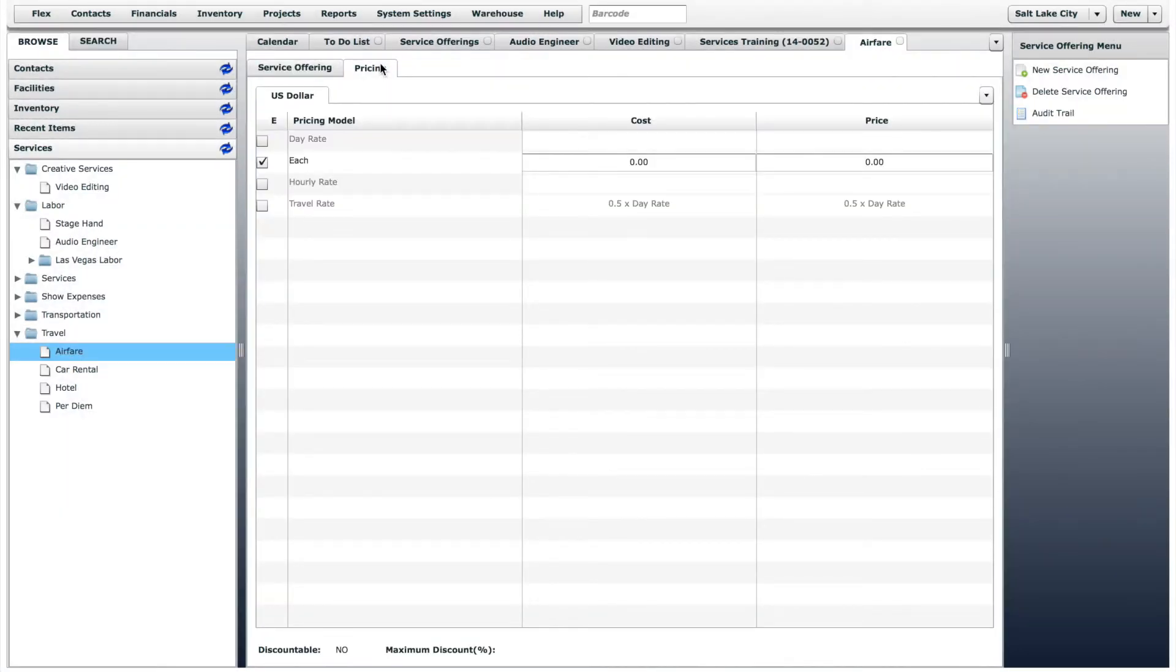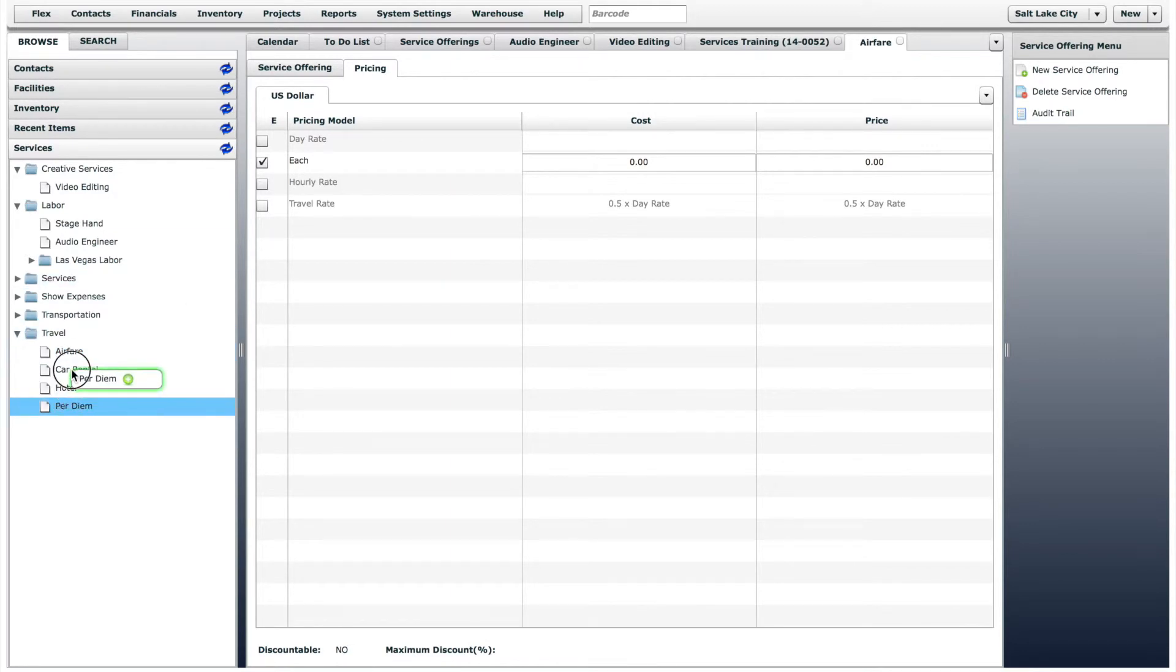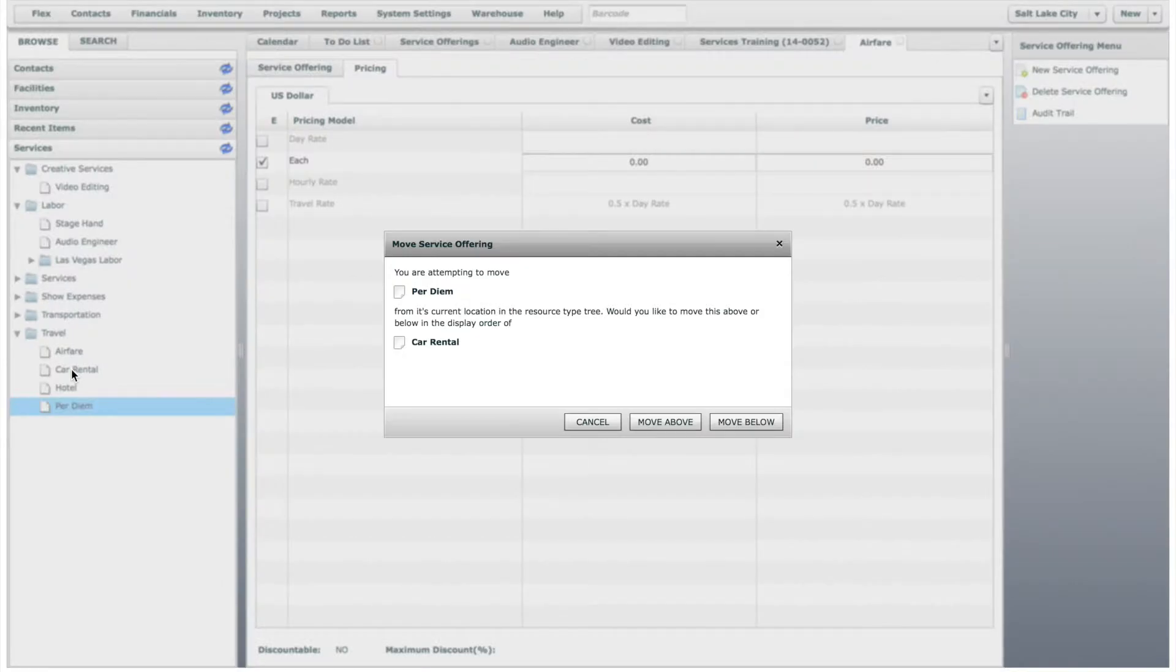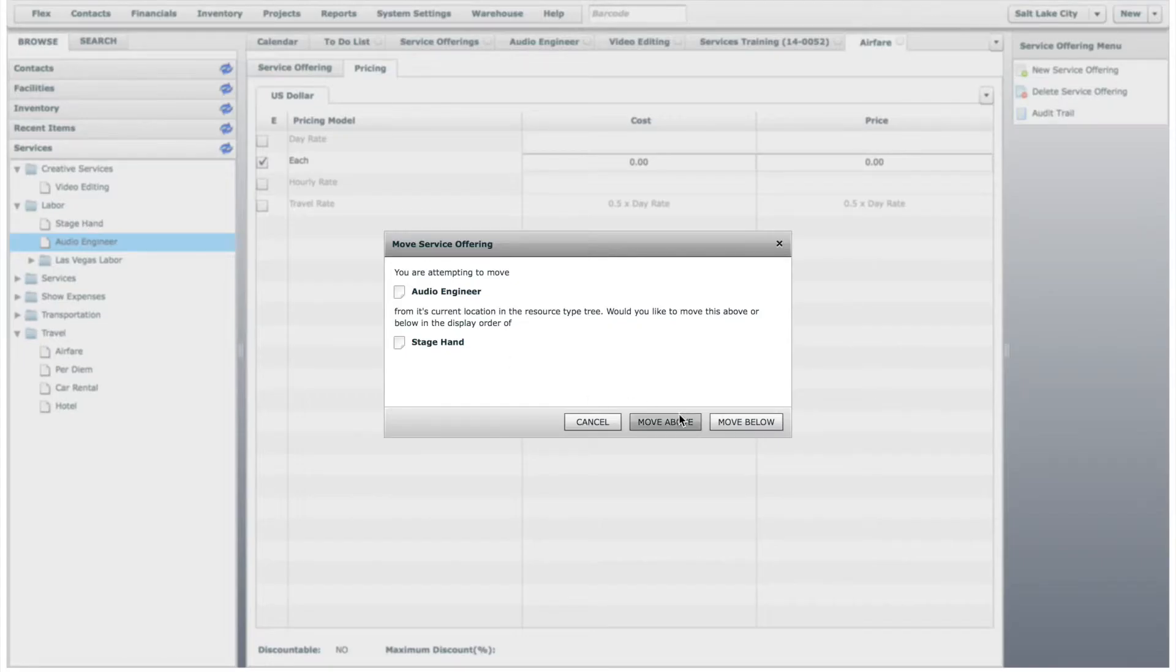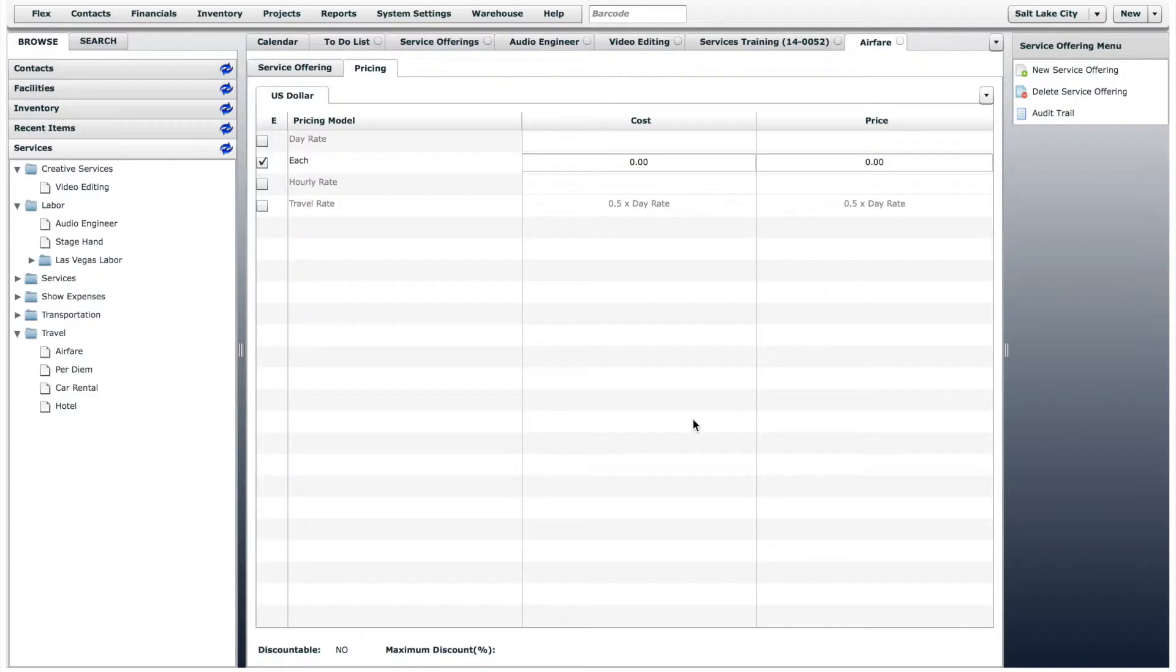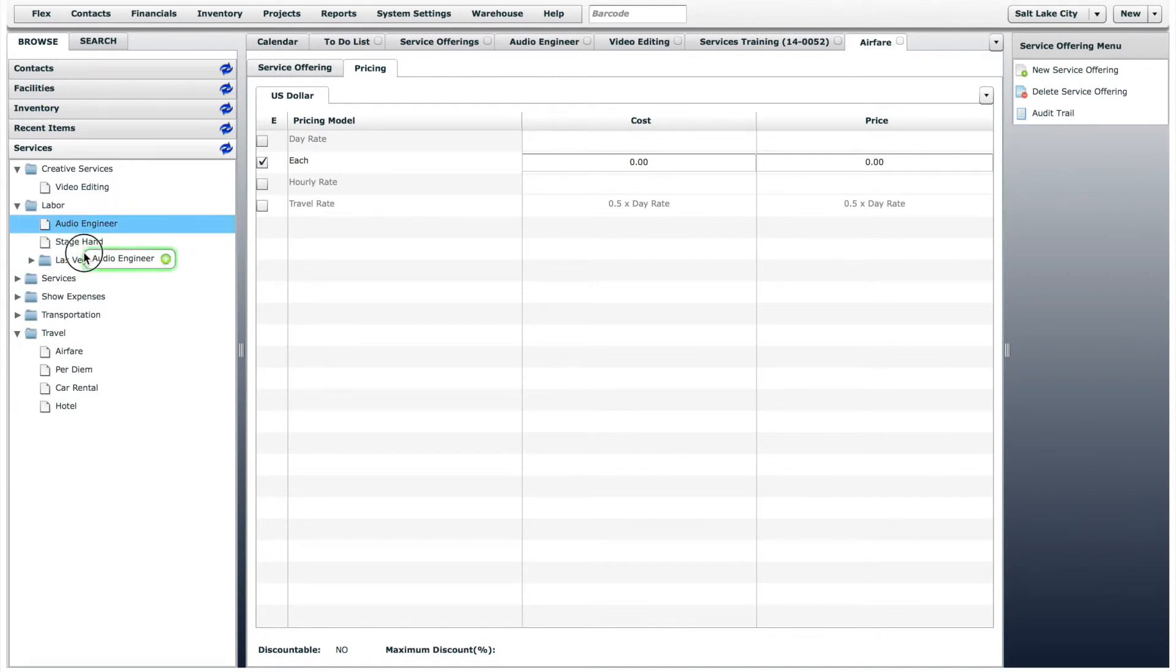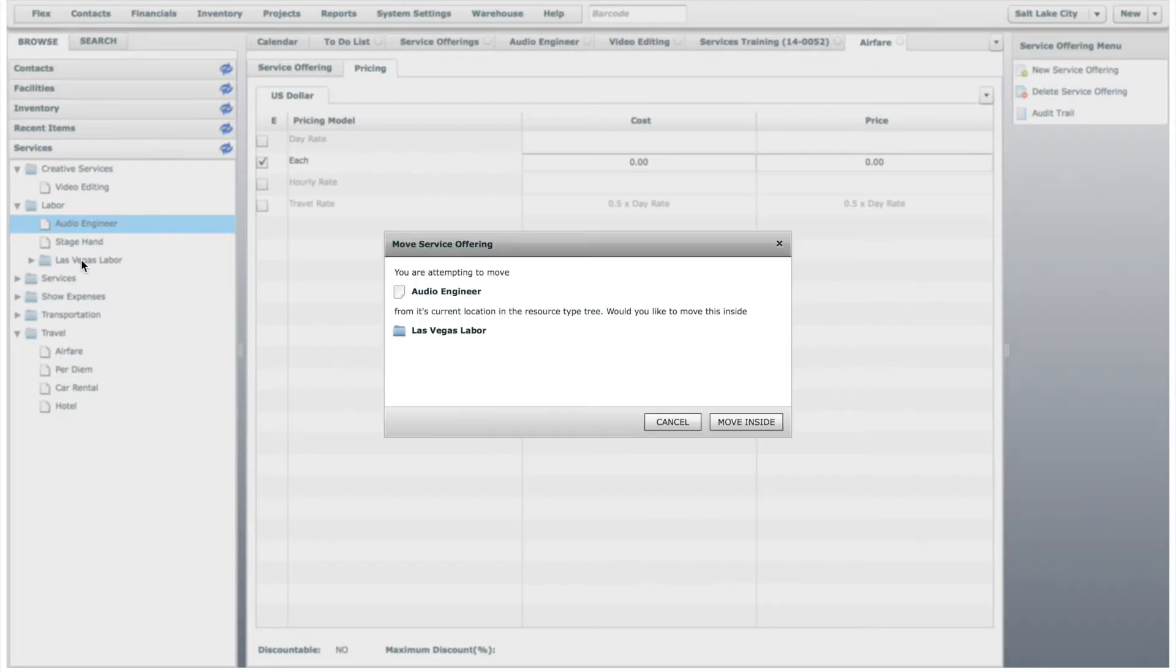You can also drag and drop any service offering to order them according to your needs. You can also drag and drop a service offering into a New Resource Type folder. For example, let's drag the Audio Engineer into the Las Vegas Labor folder.